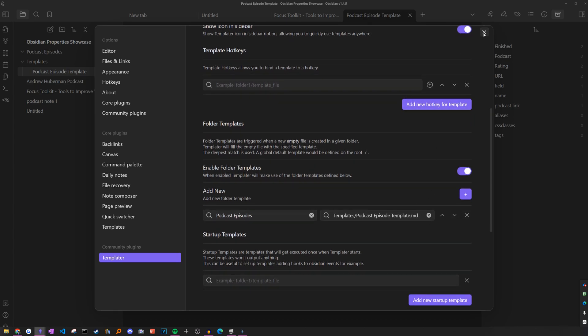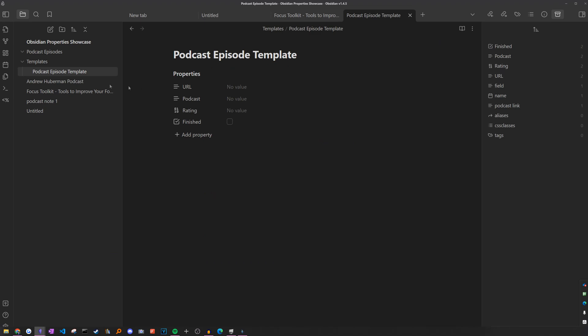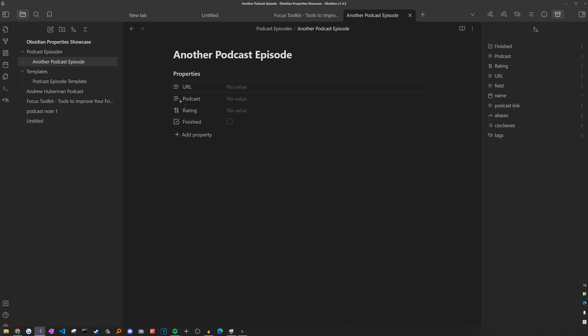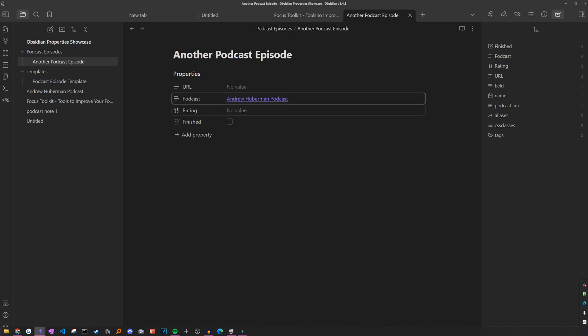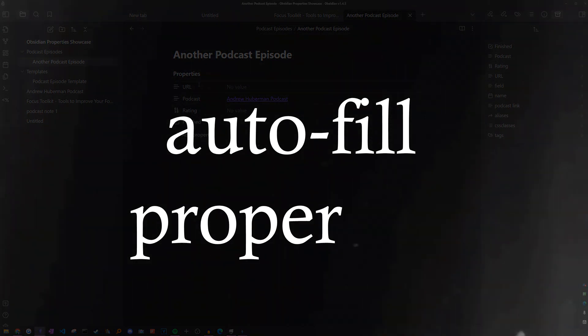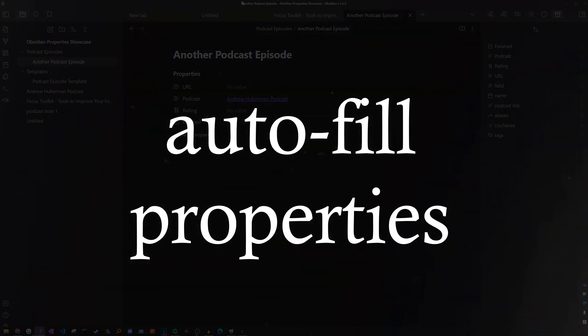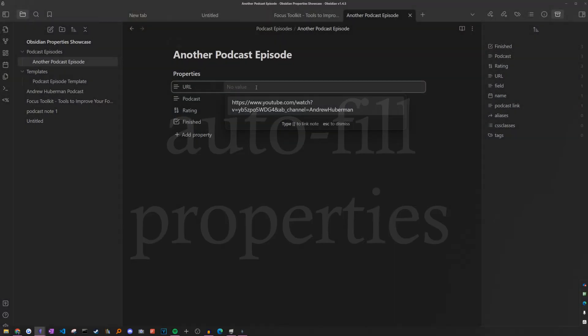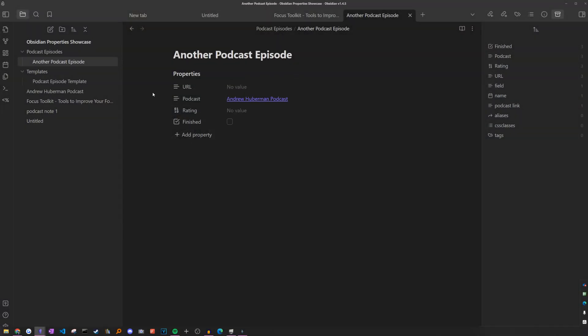So now if we go back and we create a new note in here, we can see that the properties are automatically added and the template is applied. Another podcast next episode. And with the new properties feature, we are automatically suggested different properties. So now we can automatically add the fields into our new note, but is there a way to also automatically add the values? It's time to start talking about variables.